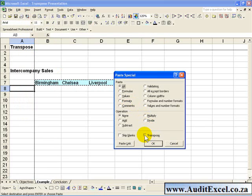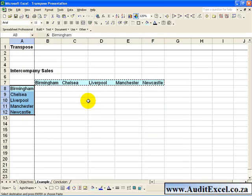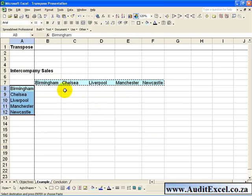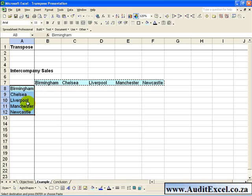When you click on Transpose and say OK, what it does is it takes the copied item. If it's a row, it goes to that cell and makes it a column. If it's a column, it goes to the cell and makes it a row.